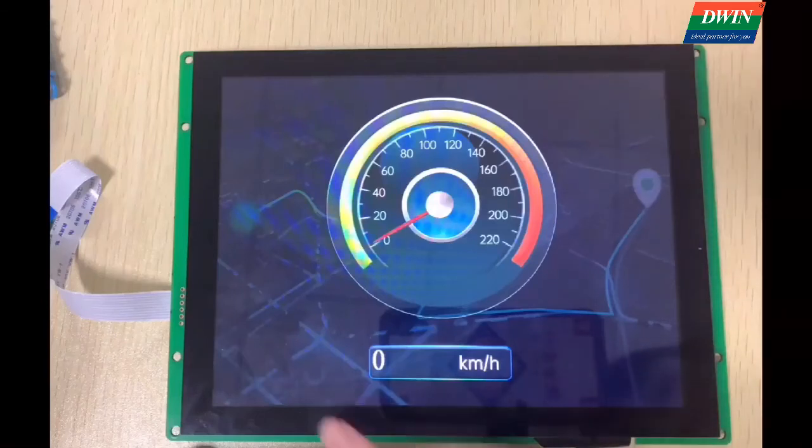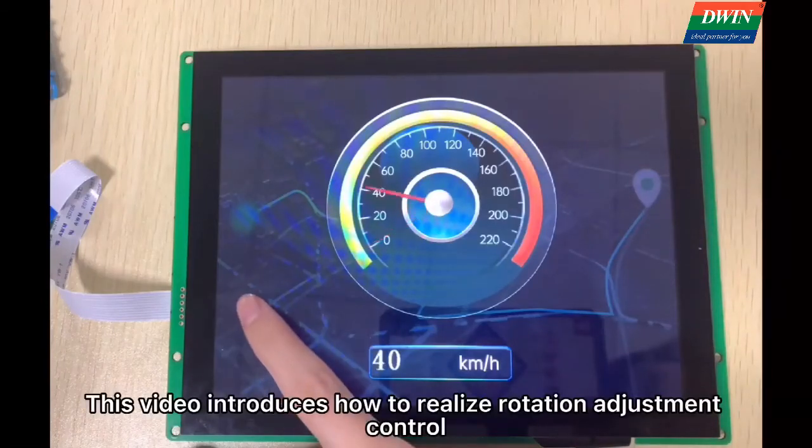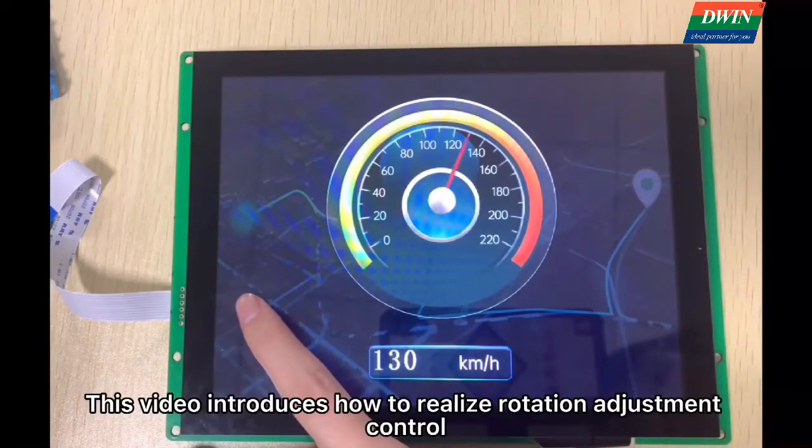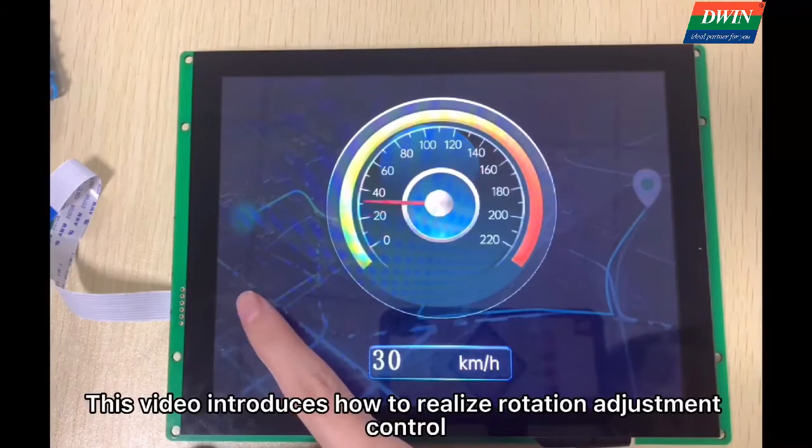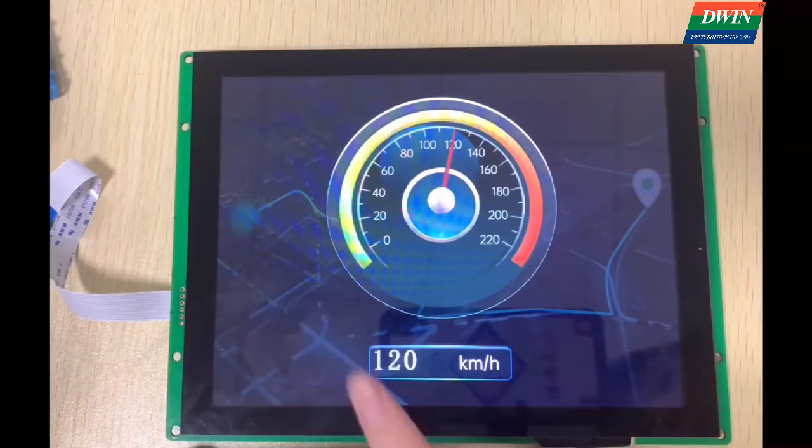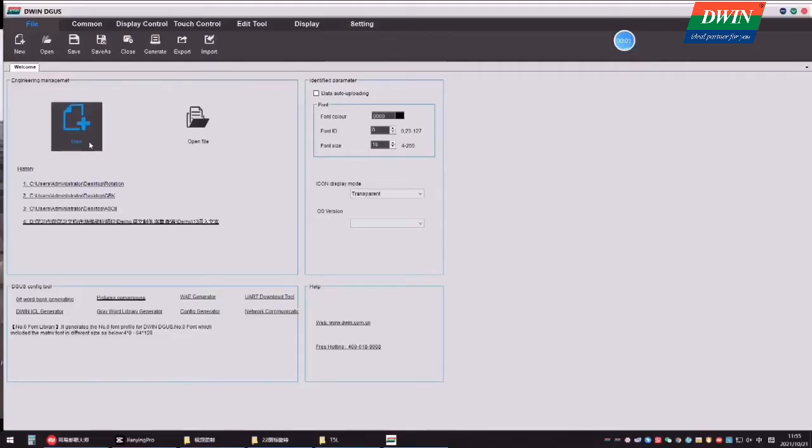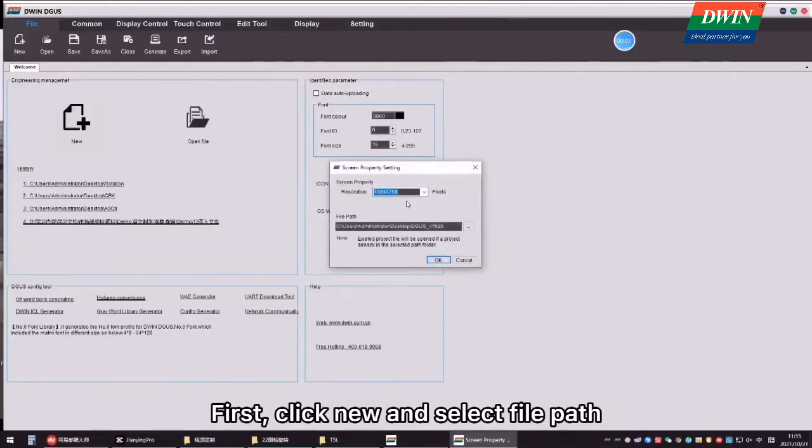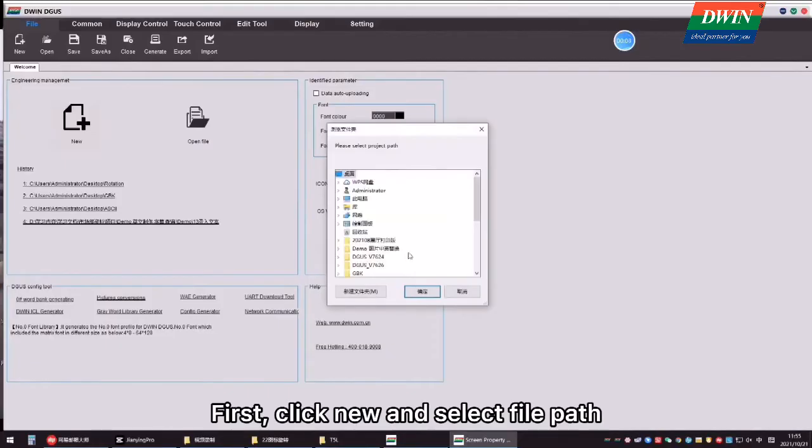Hello everyone, this video introduces how to realize rotation adjustment control. First, click New and select Fill Path.